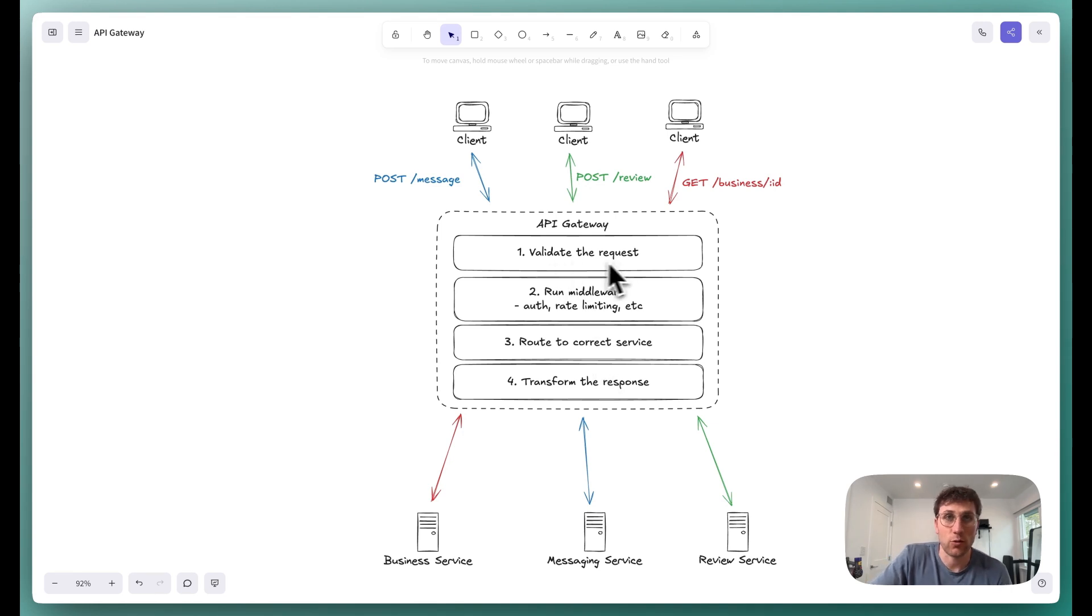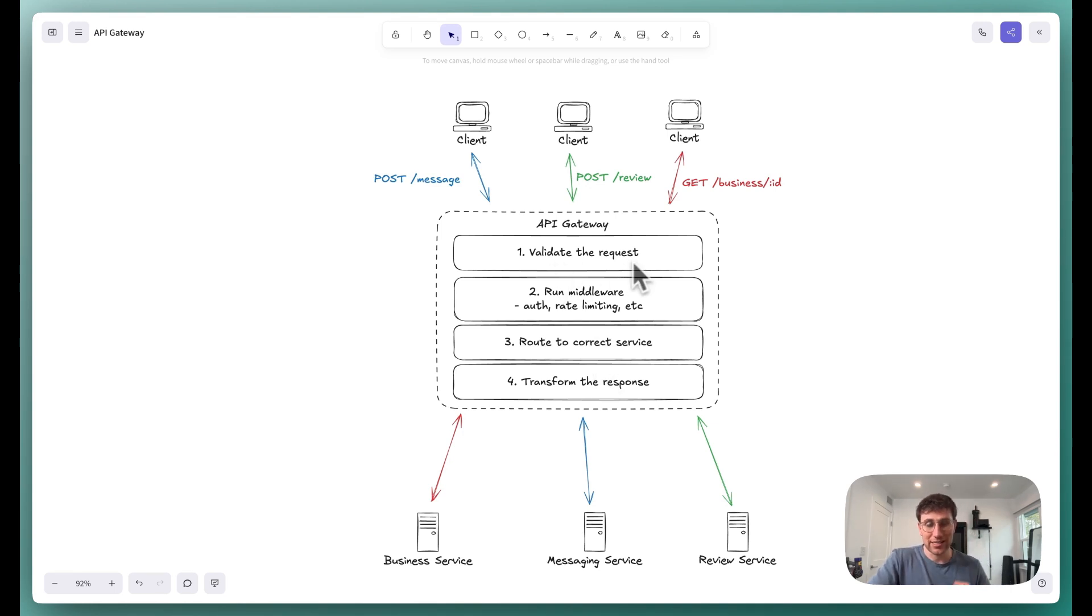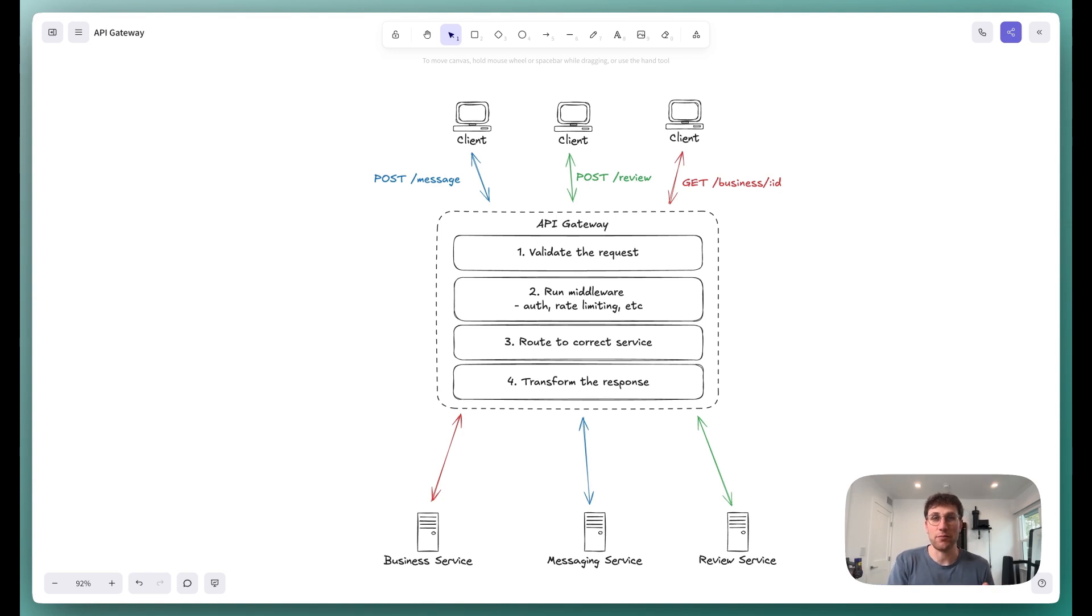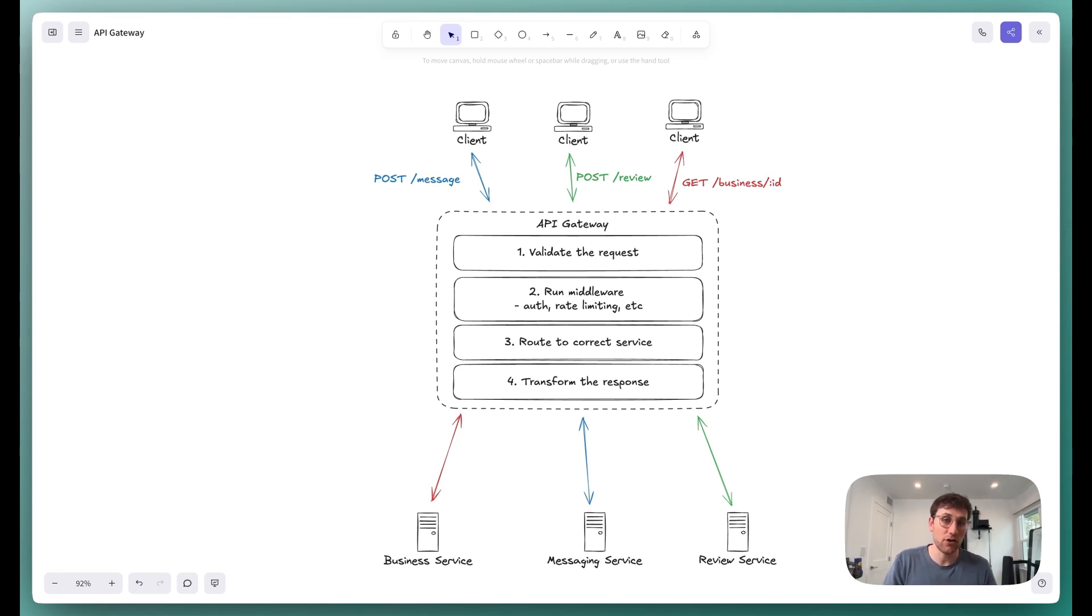The first is that request validation. This just takes in the incoming requests and validates it and makes sure that it has the proper formatting. Does it have the right headers? Does it have the right body if needed? If not, we can immediately reject it. If it does, we move on to step two.